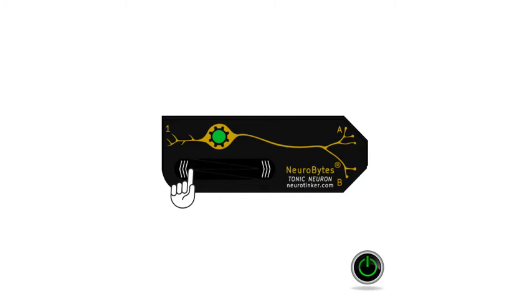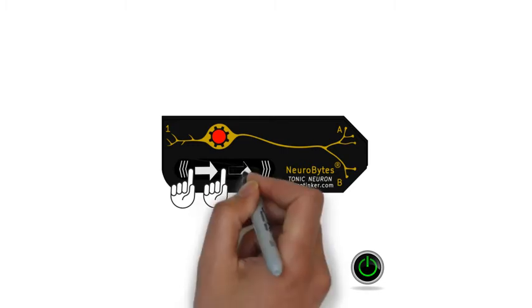The slider on the front of the simulator controls the action potential firing rate. Slide your finger to the right just a little, and the LED turns red, indicating that the simulator is at an increased membrane potential, but not quite at the threshold for firing an action potential.